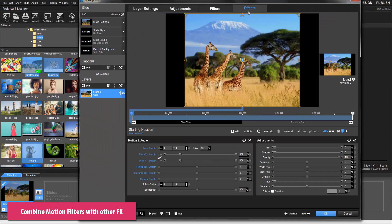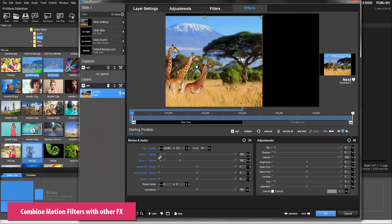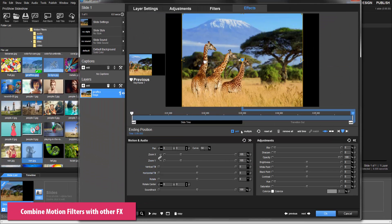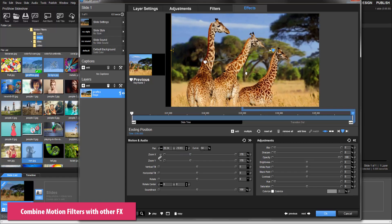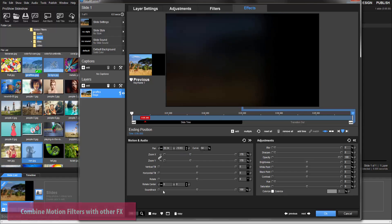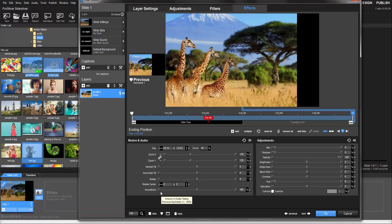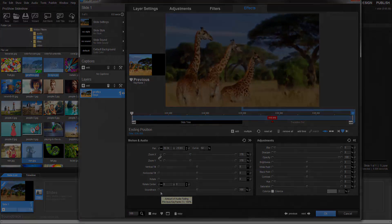Motion filters look great on their own, but feel free to combine them with ProShow's other motion effects when you're ready to expand your creative options.